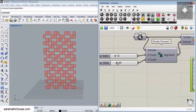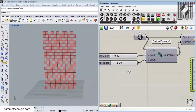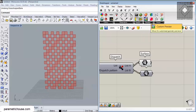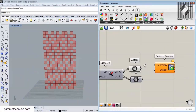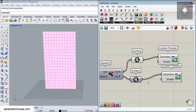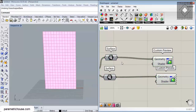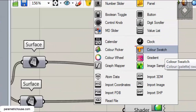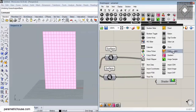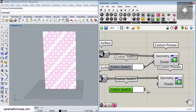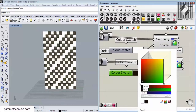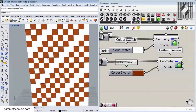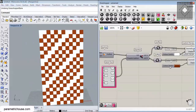You can show the two different outputs by connecting a Custom Preview component from the Display menu to each of them. Connect both List A and List B outputs. Then go to the Params menu, choose an input, and use a Color Swatch to assign colors — for example, white for one list and black for the other — so you can visualize the concept clearly.